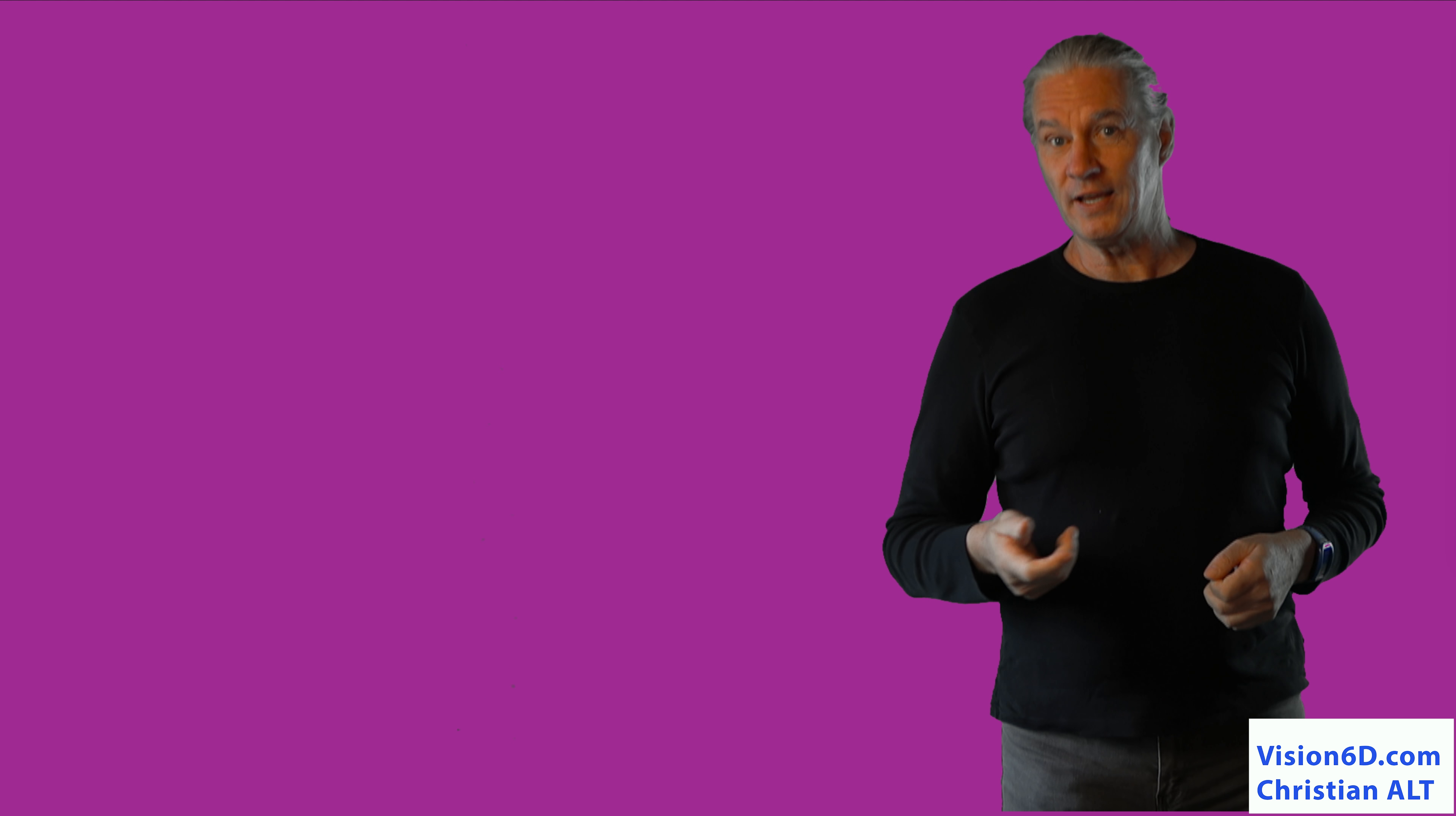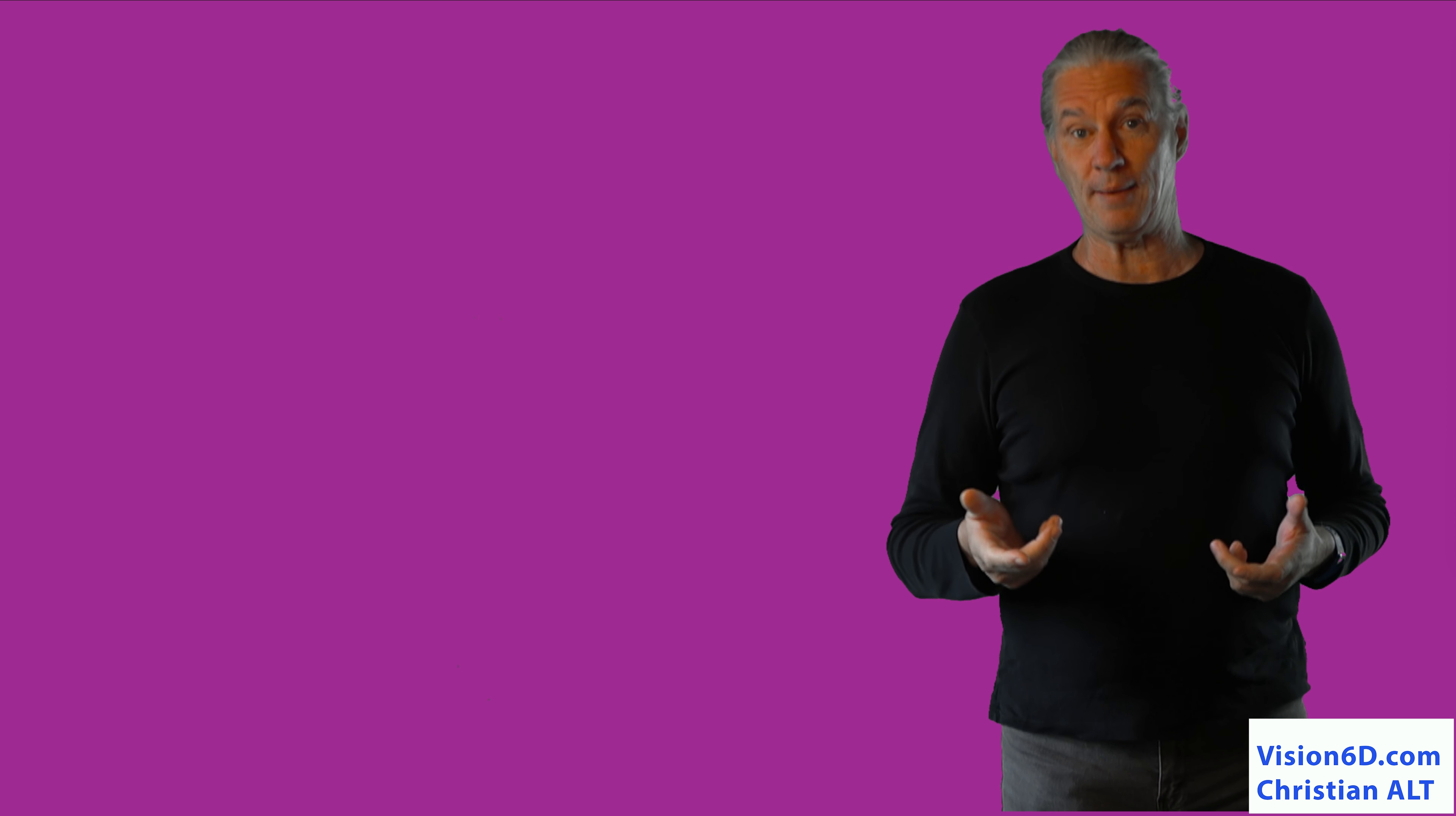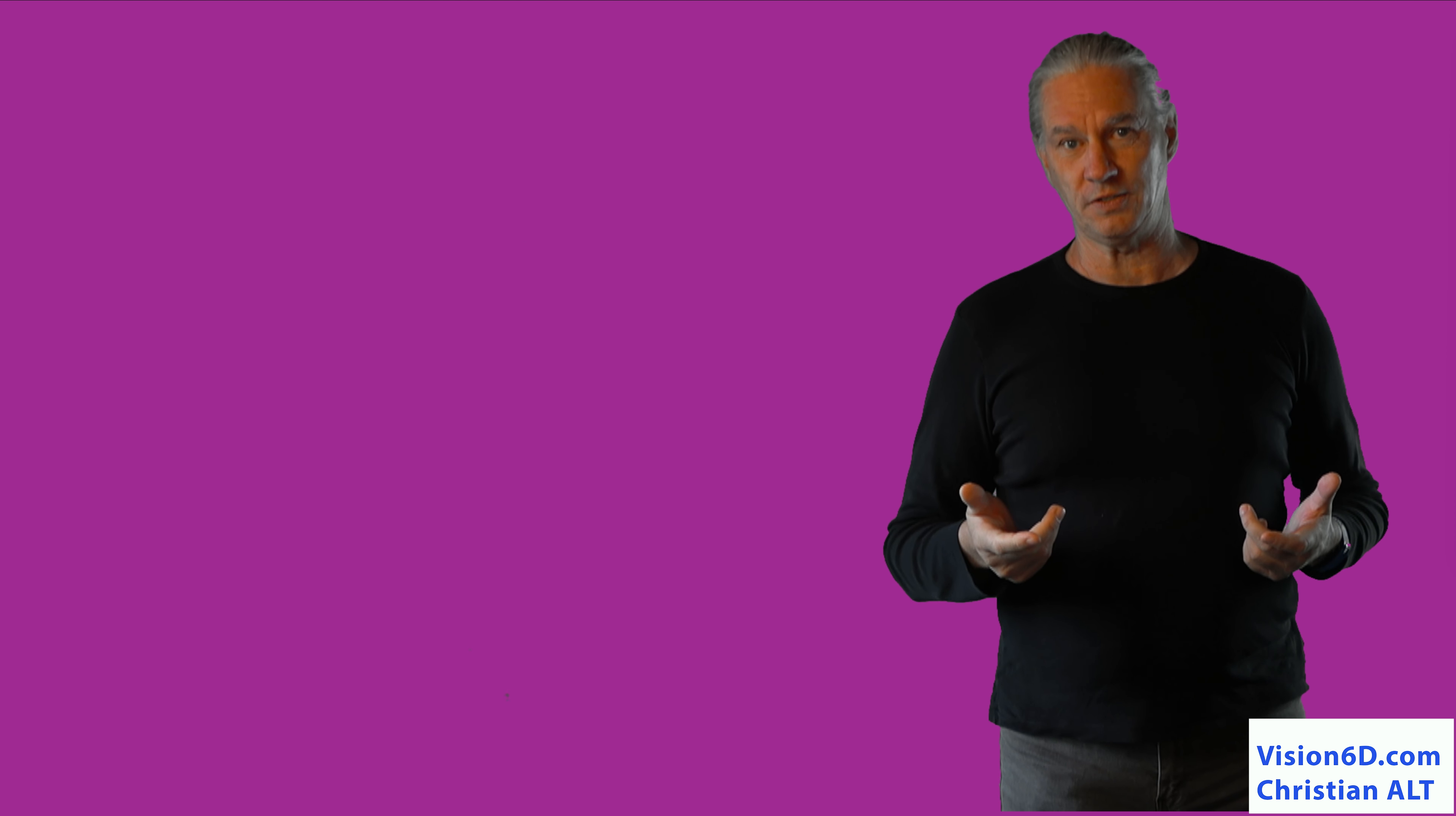It's Christian from Vision6D. I use my expertise and experiences in AI and project management to level up your skills. I train and I consult for companies.